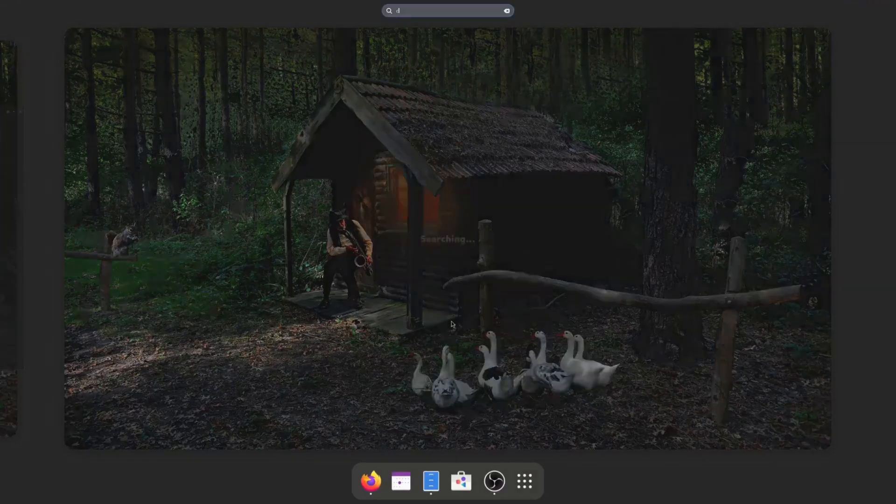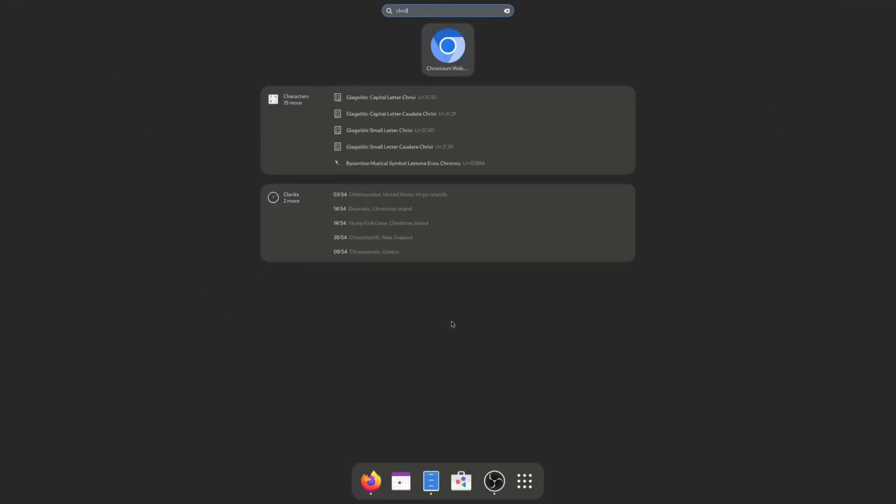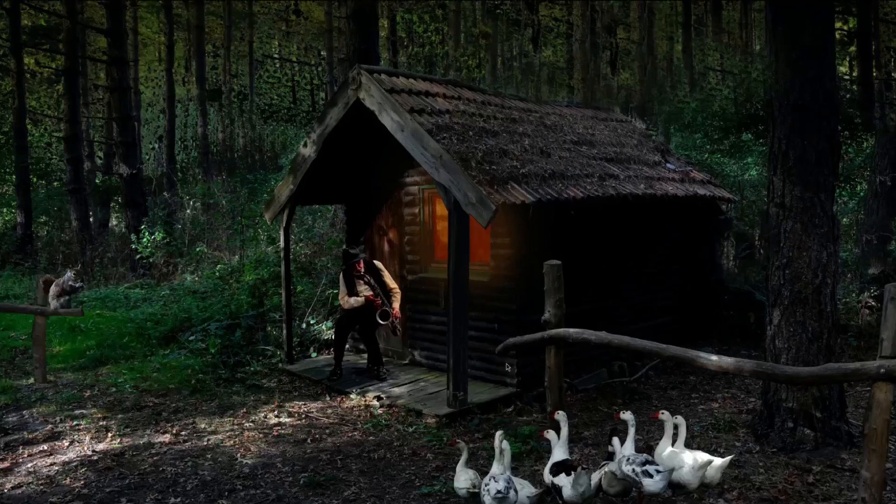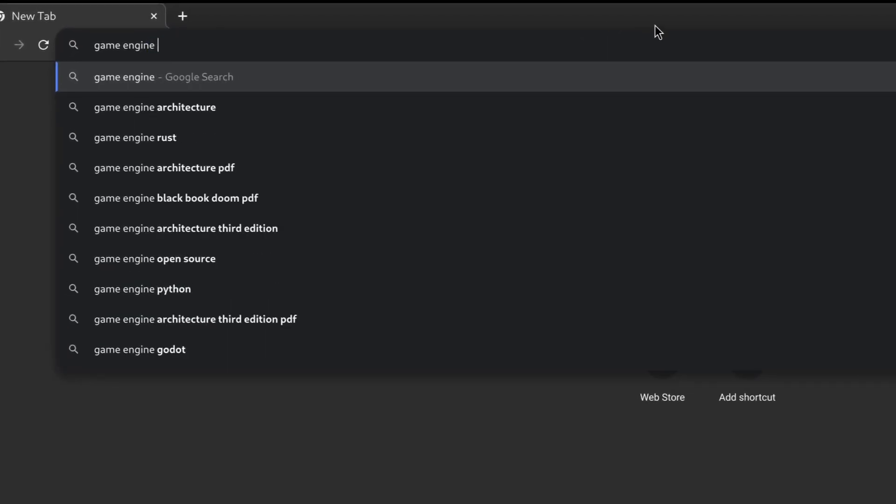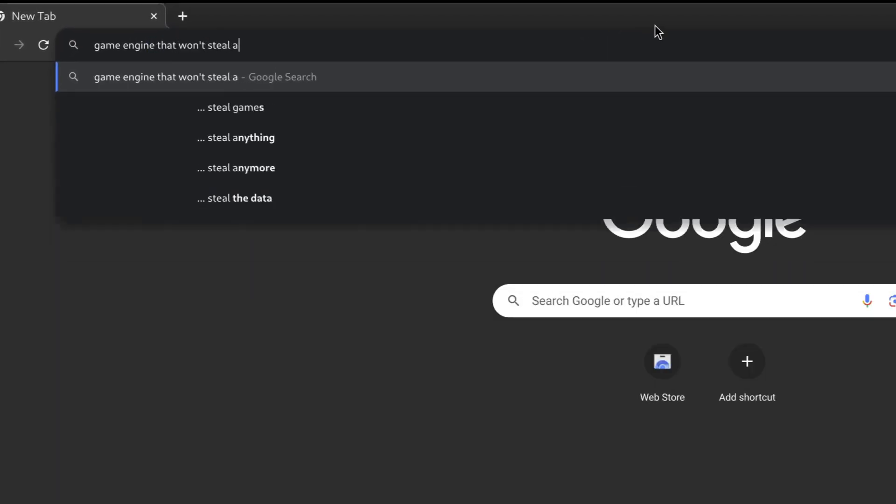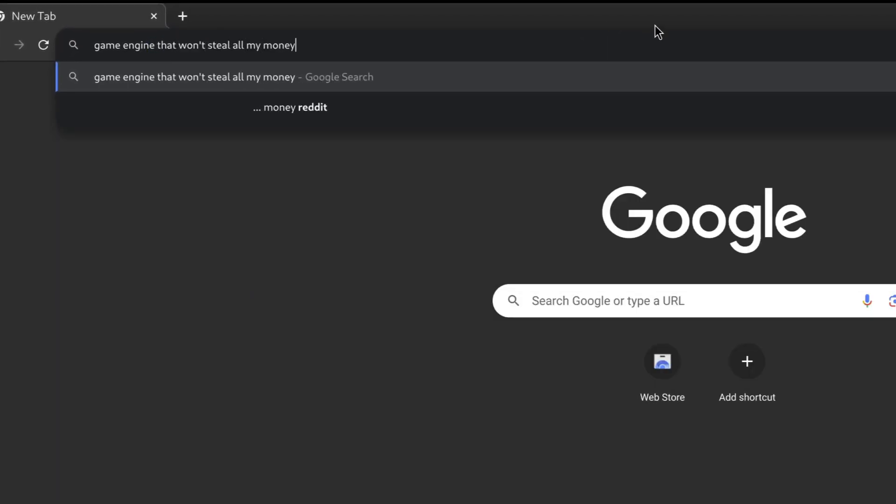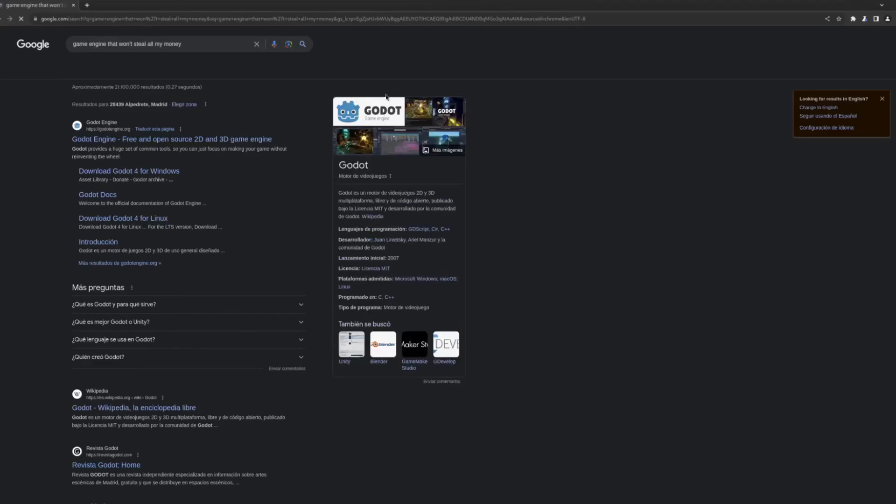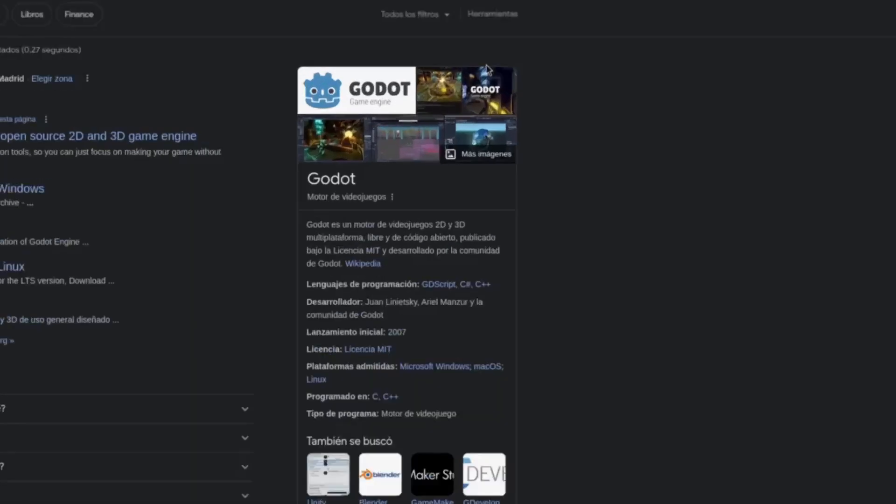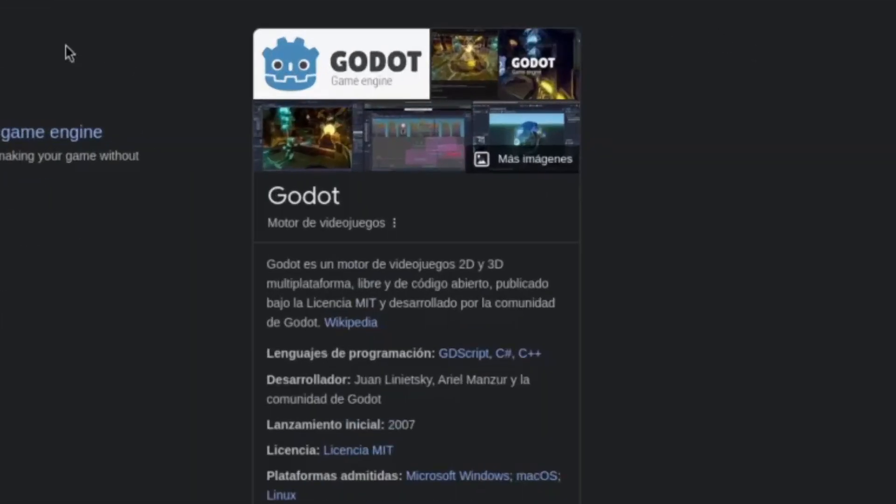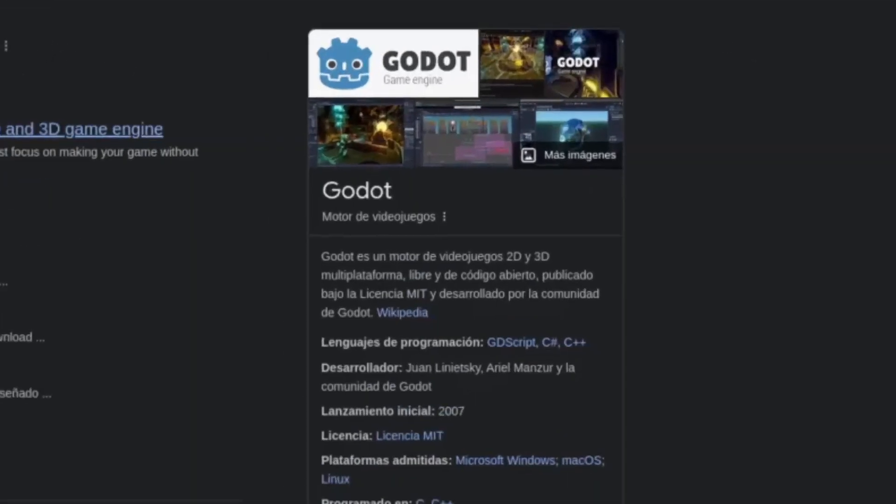First, we'll have to find some game engine to create the game. So let me research the best game engines in the market. There we go. Good enough for Google, good enough for me.